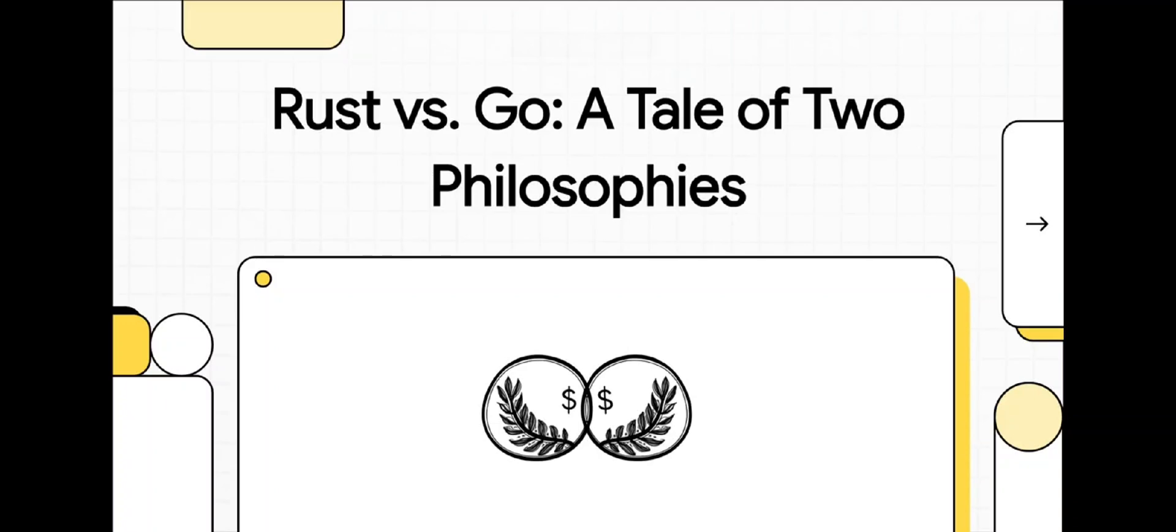Alright, let's dive into one of the biggest debates in modern software: Rust versus Go. Now, these aren't just programming languages. They represent two completely different philosophies for building the software that literally runs our world.